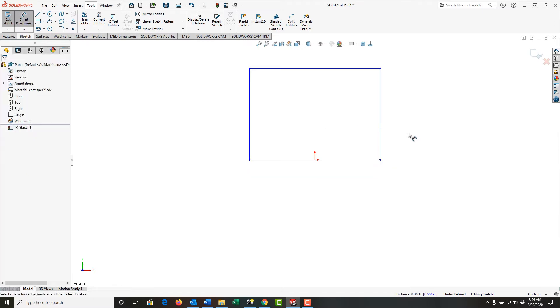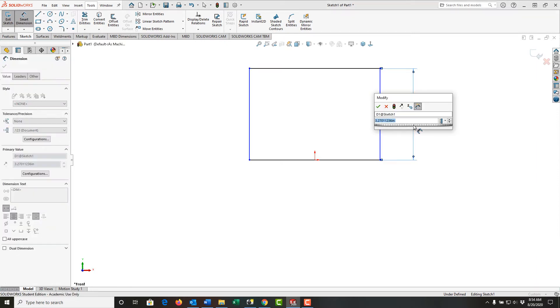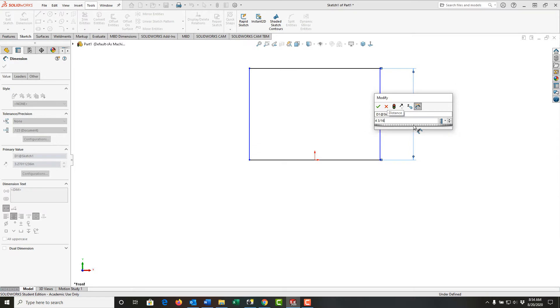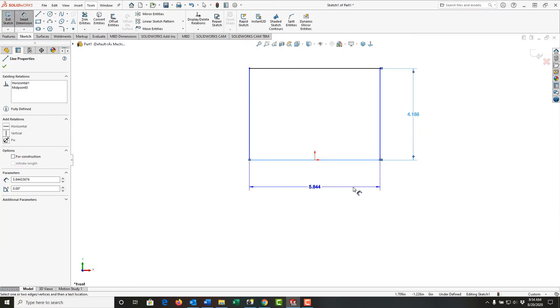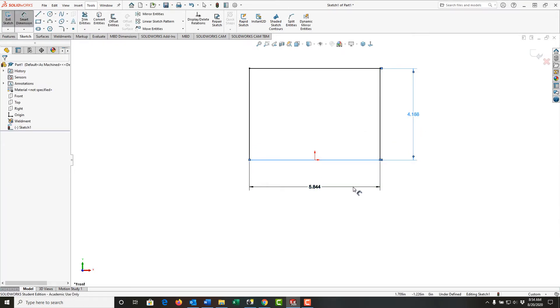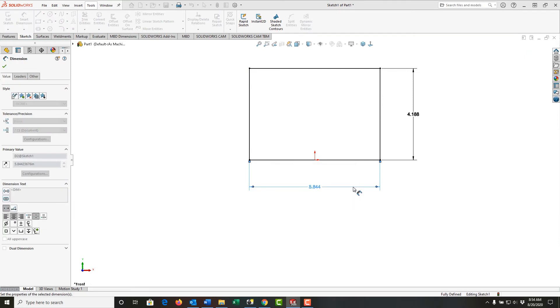Next, I'll use mouse gestures to activate smart dimension and add the height of 4 3/16 inches. Then I'll select the bottom or top line, move down and click, and add the 6.5 inch dimension.